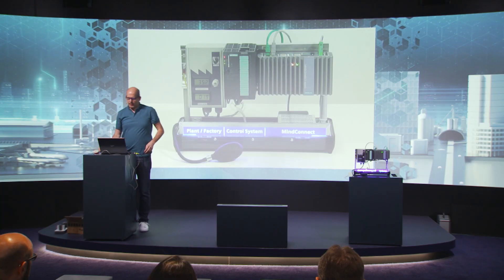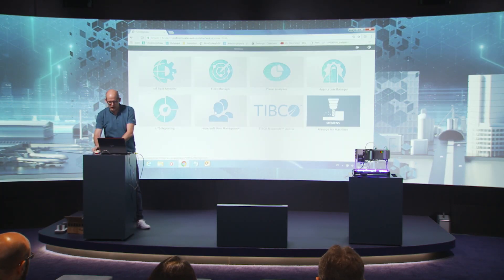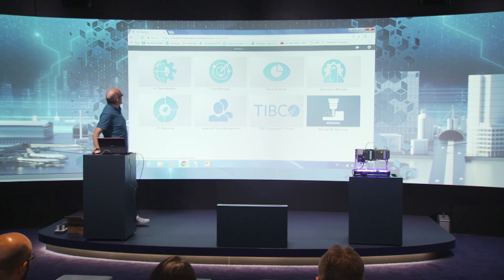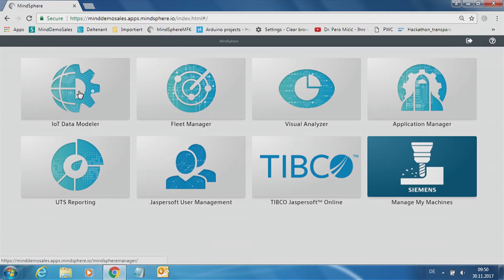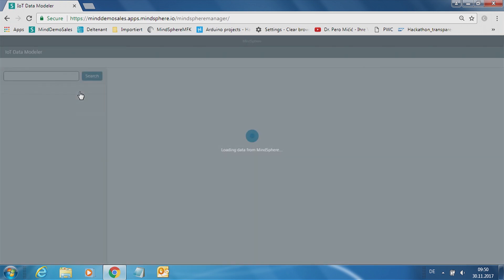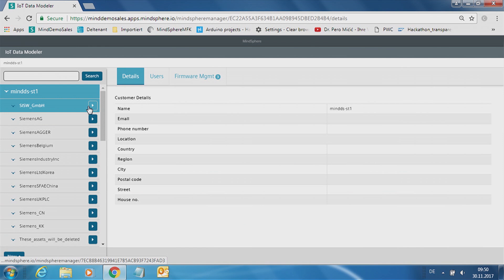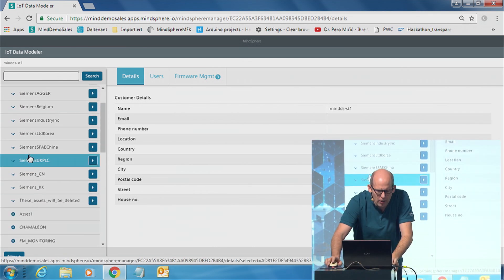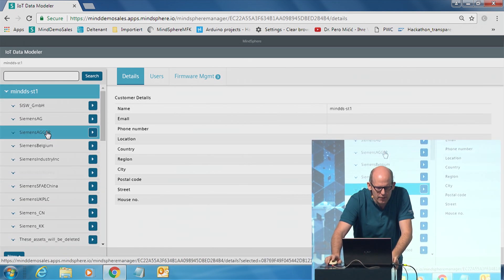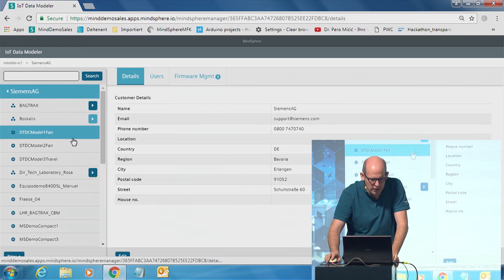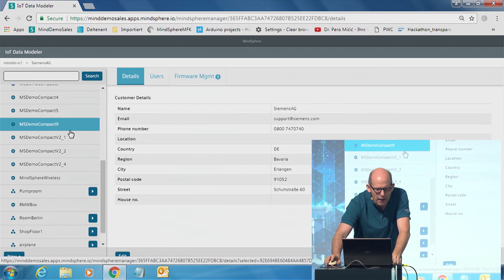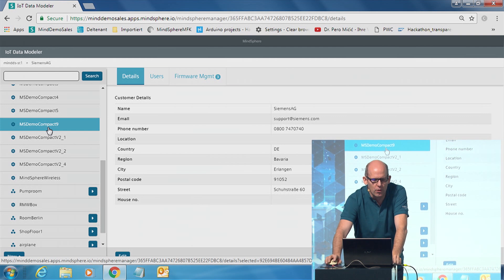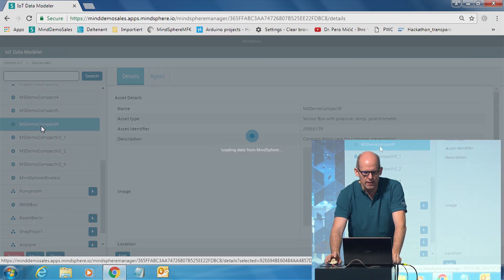In this case, we are going online and watching what we have. We have here the launchpad of MindSphere. And what we need to set up a new machine is the IoT data modeler. You have to tell MindSphere there is a new machine I want to connect. There's data I want to see in MindSphere. So we click on the IoT data modeler. You have the possibility to create customers, create users, but we want to create a new machine. In this case, I already prepared the machine. It's one of my customers here, Siemens AG. And this box called MindDemo, MSDemo Compact number 9.